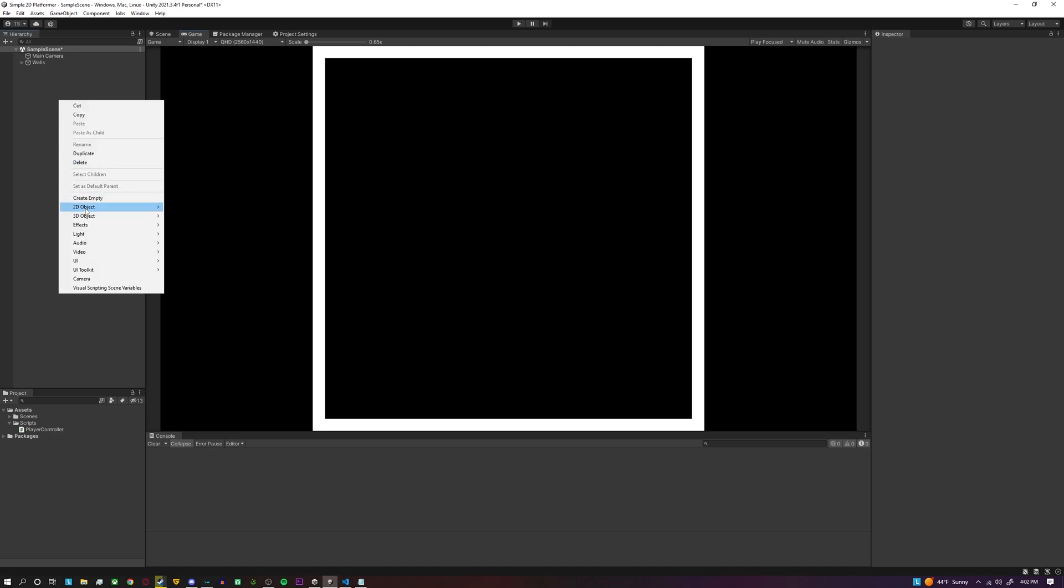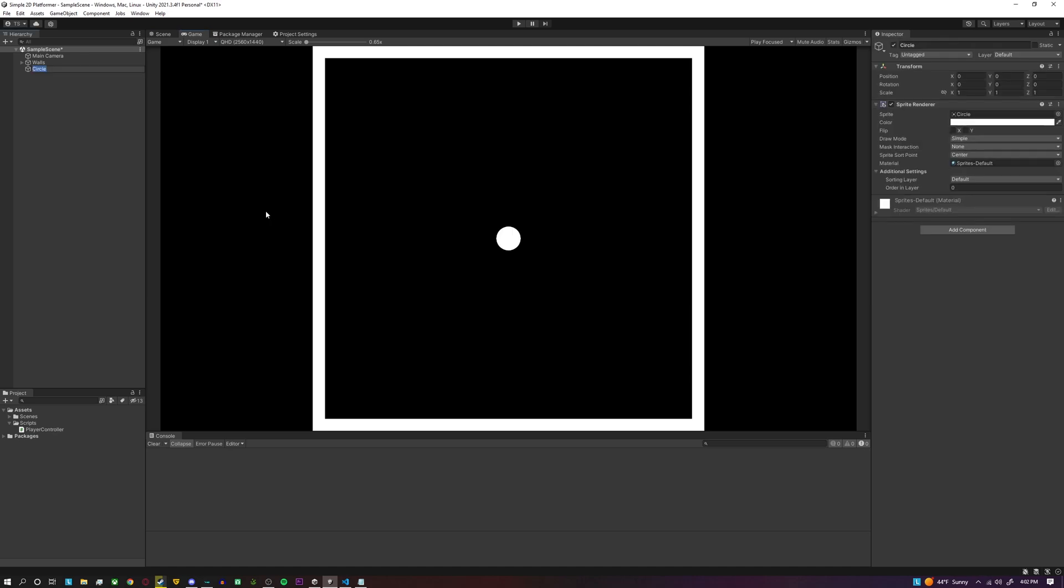Now we can actually get started on the player itself. So I'm going to create a circle for my player called the GameObject Player, and then there's going to be a few components we're going to need.